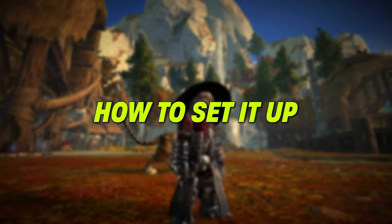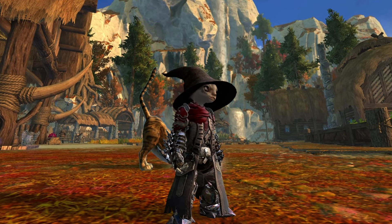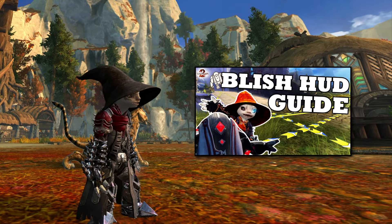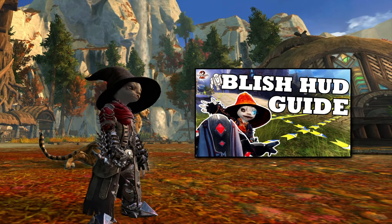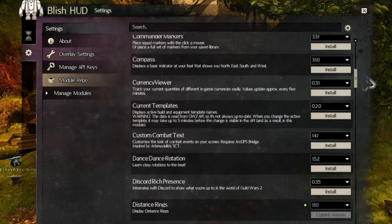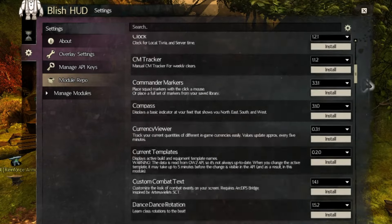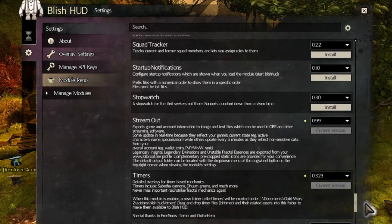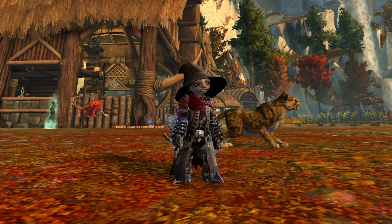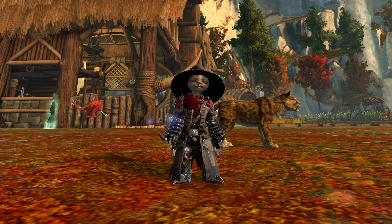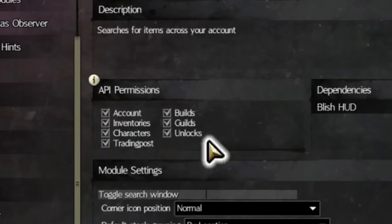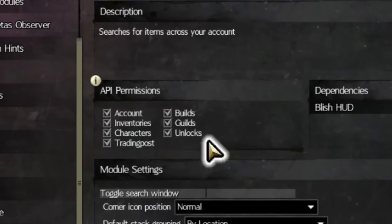How to set it up. To use this module, you will first need to set up Belish HUD. We have a guide for that that I will link in the description down below. This setup only has to be done one time and allows you quick access to the many modules within it. You will need to do the API permission step mentioned in that video, as this module needs to be allowed to view your bags to report to you what is in them.